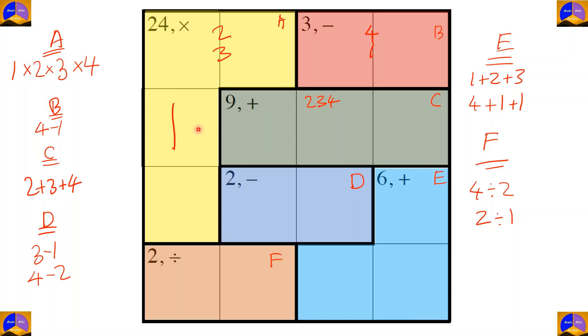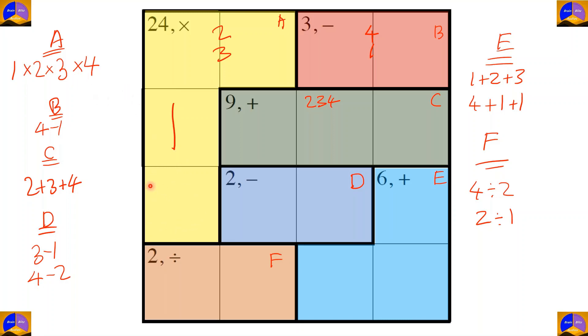For completing cage A, we need one, two, three, and four. Since one, two, and three came in the row, the remaining number placed here will be four.